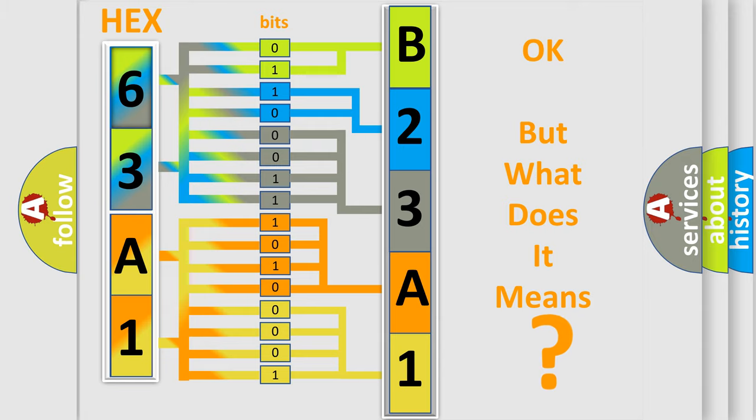So, what does the diagnostic trouble code B23A12A interpret specifically for Jeep car manufacturers?